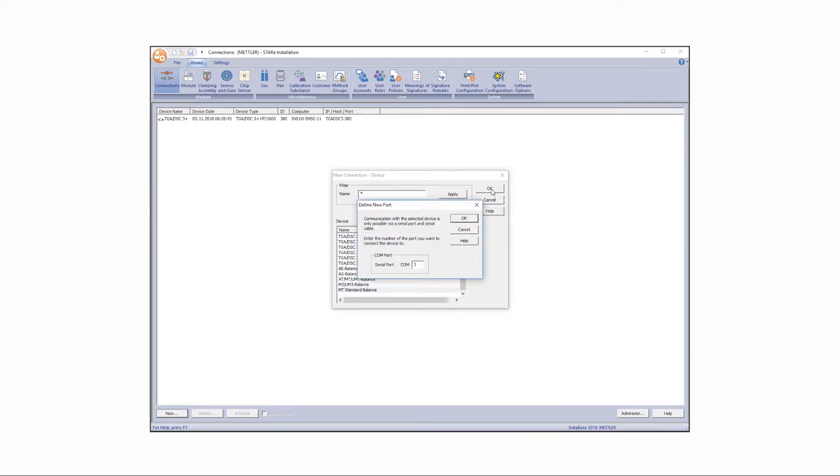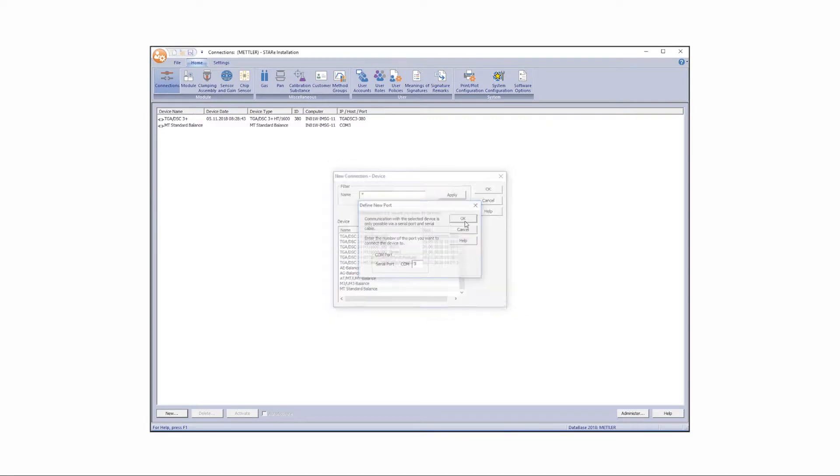To enable communication with the selected balance, another dialog box appears which allows you to define the port to be connected to the balance. Click OK.